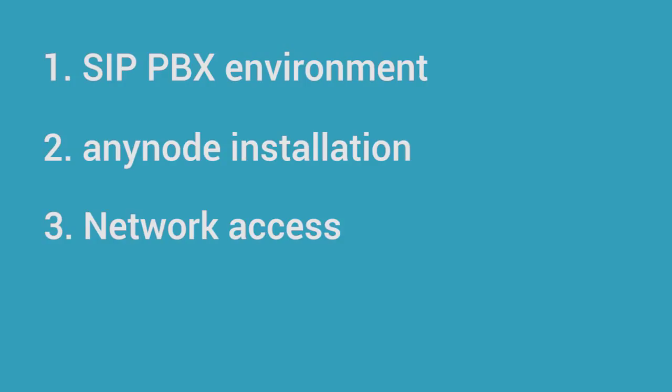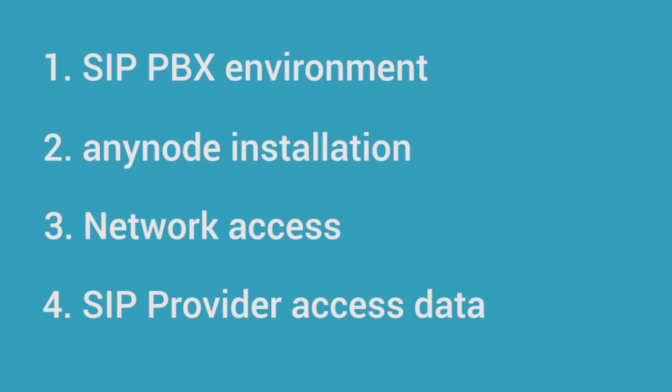Access into the SIP provider's network such as an IP address that AnyNode can use to route calls out to the provider, and an external facing IP address configured in AnyNode that the provider can use to route calls in. If you will be using SIP over TLS you will need a valid signed certificate as well.